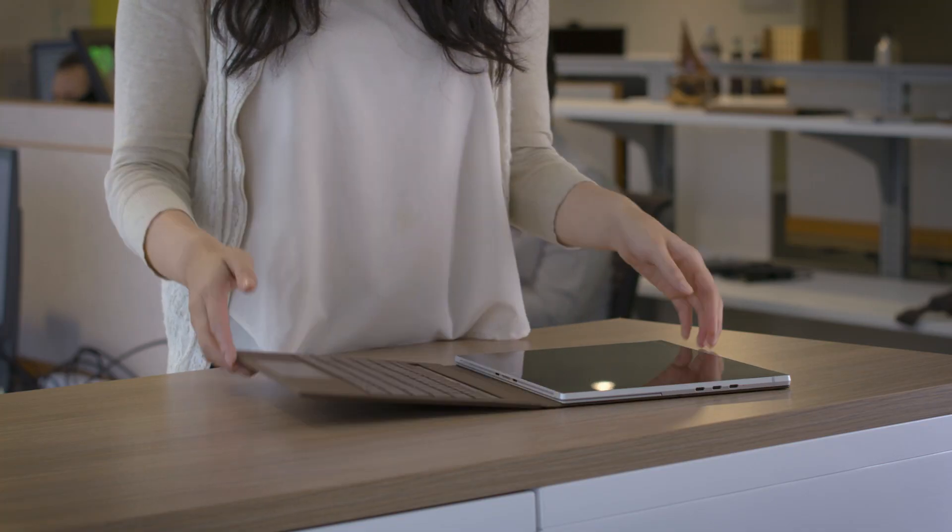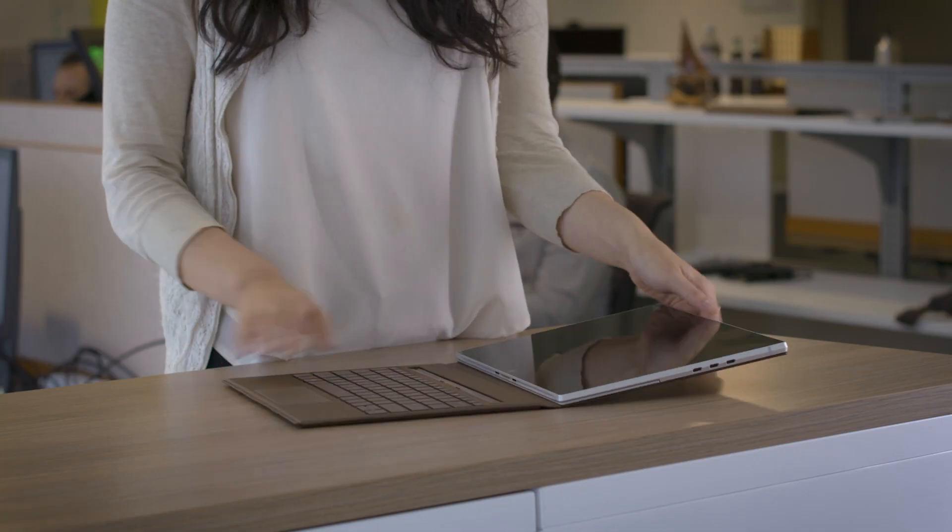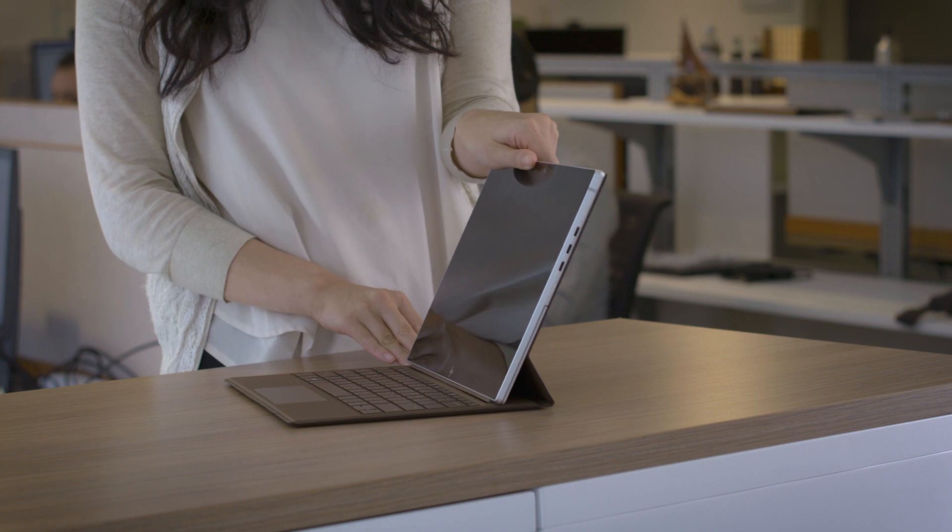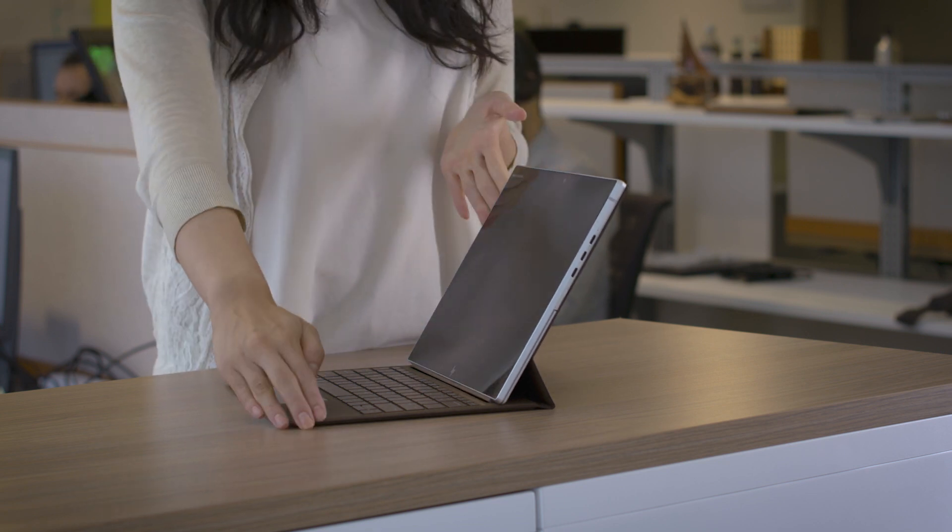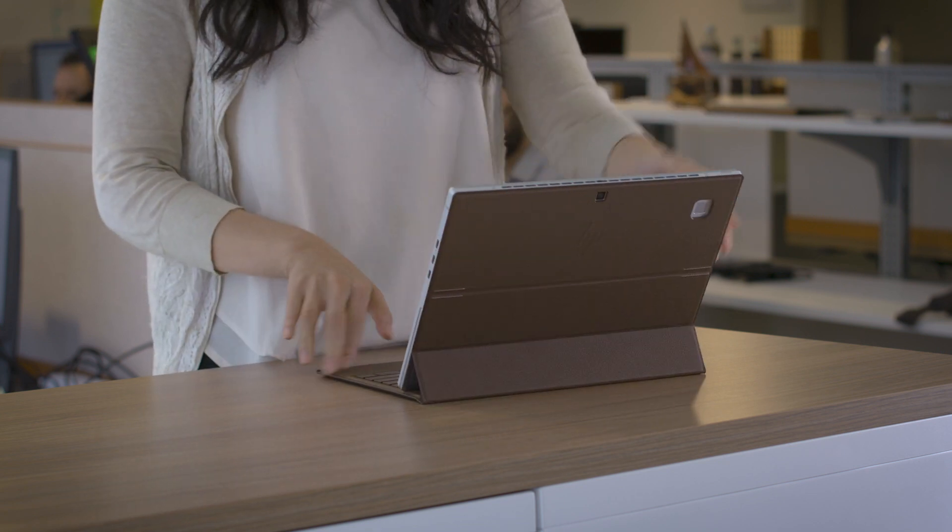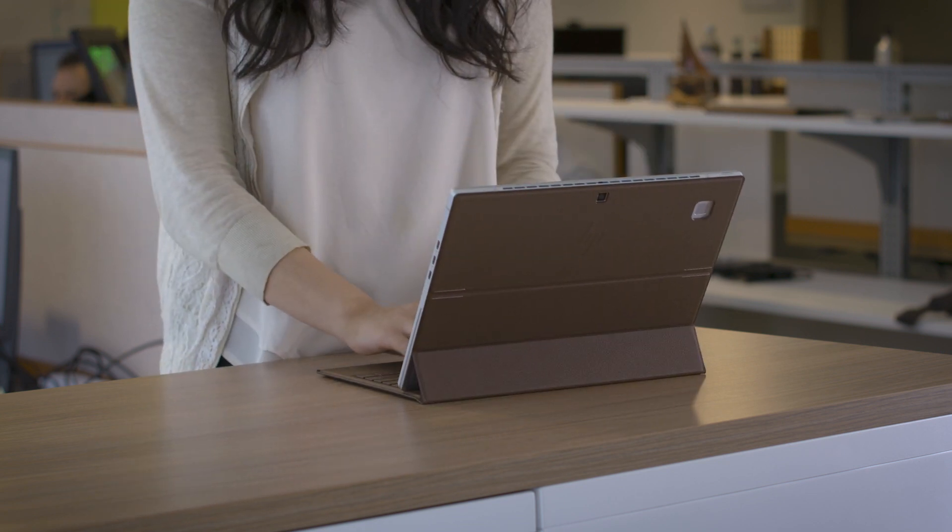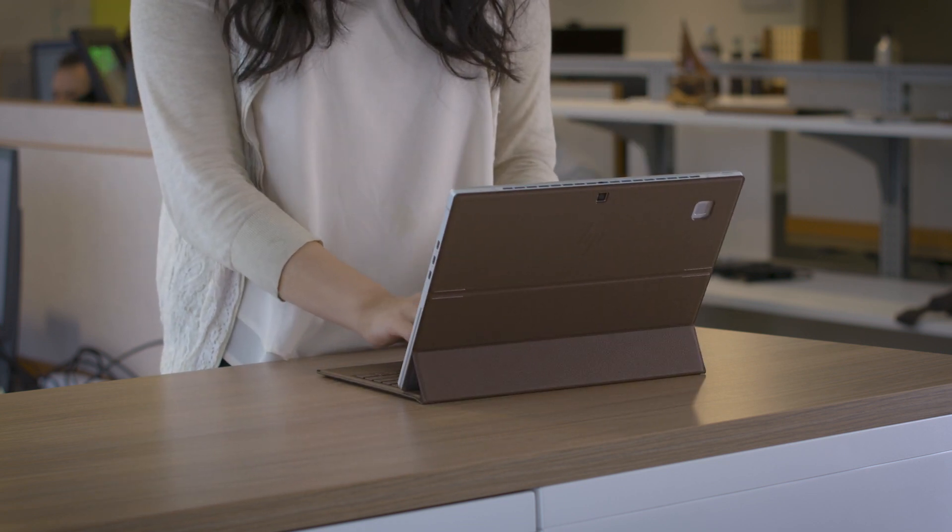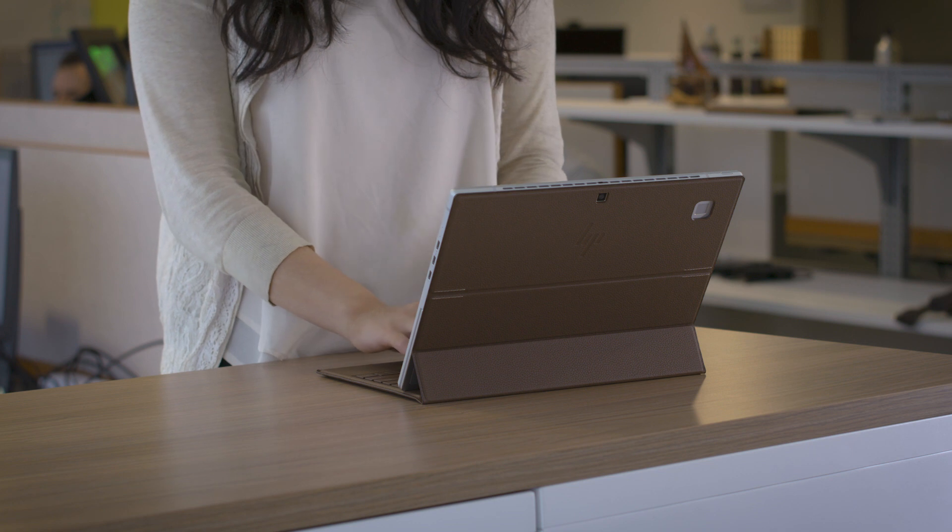To put your device in laptop mode, bring the tablet forward, folding at the first keyboard hinge. This upright mode is great for reading content, writing emails, and doing anything you would normally do on a laptop.